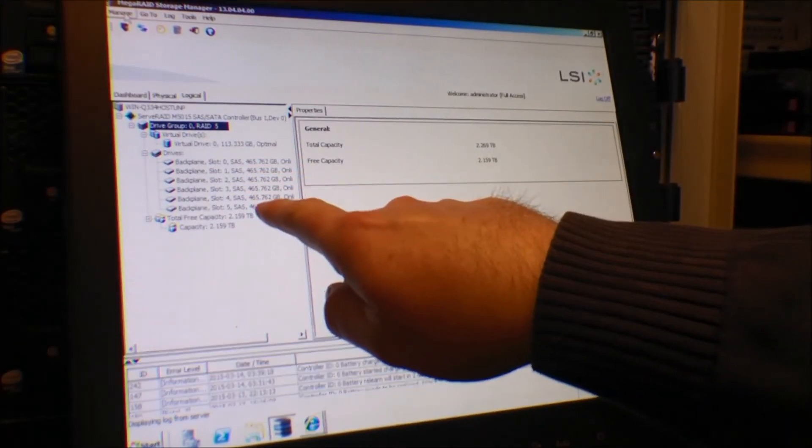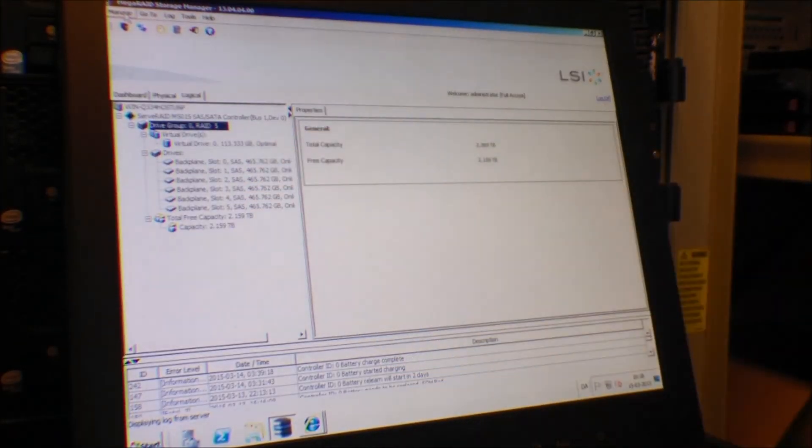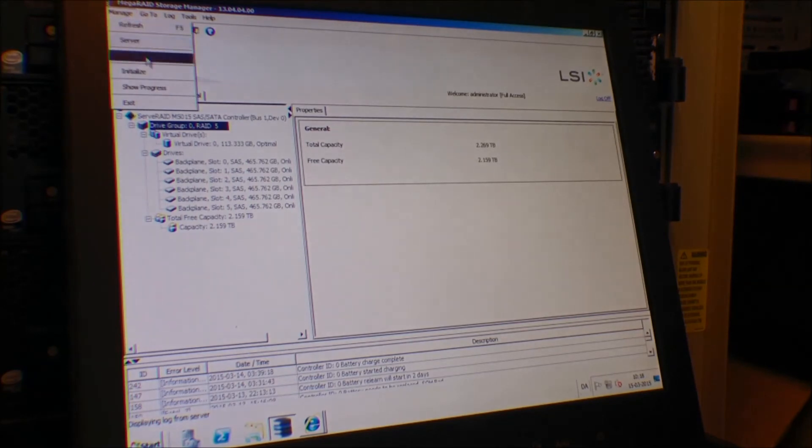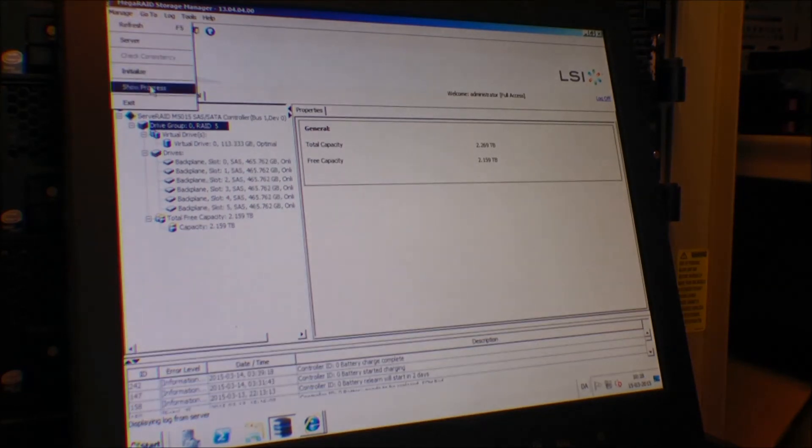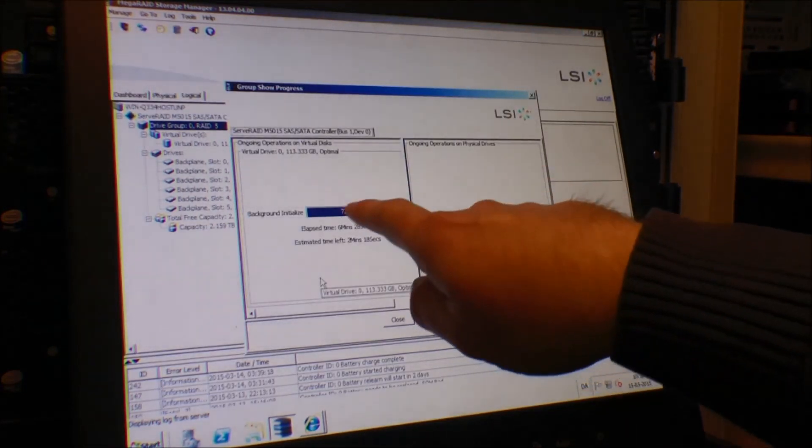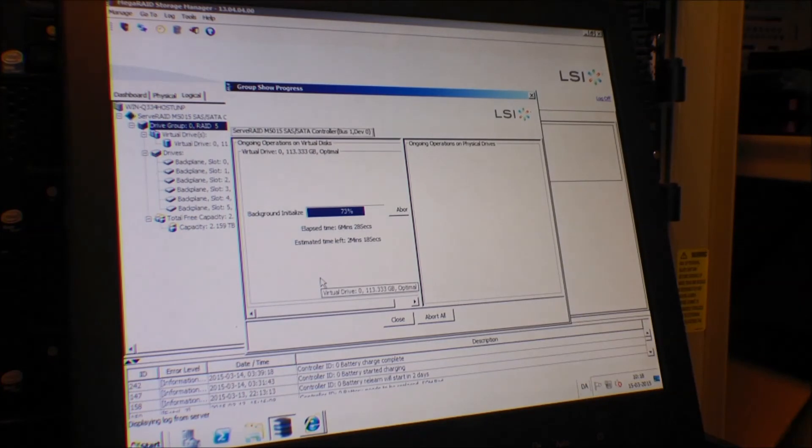Now there are six discs over here. Let's see if it's completed. Show progress - it's not completed yet, it's at seventy three percent.